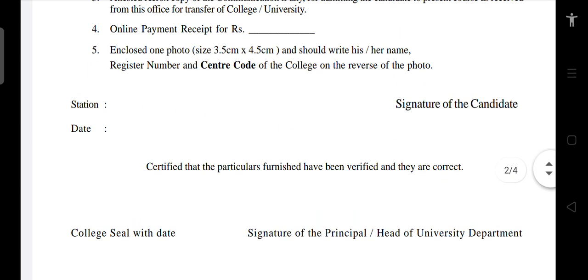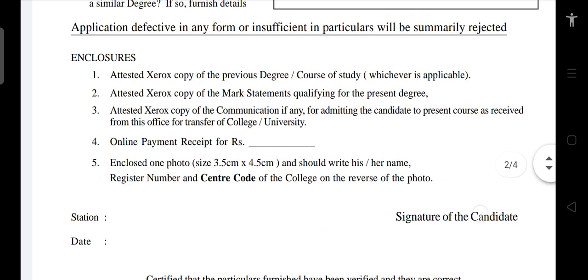This is the Convocation Detail form. Fill it up. All the very best.